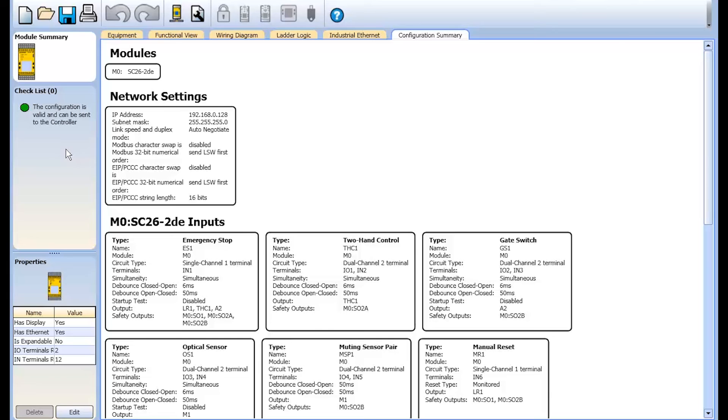Also observe the checklist and properties box on the left side of the screen, which will aid you as you program and navigate through your projects.